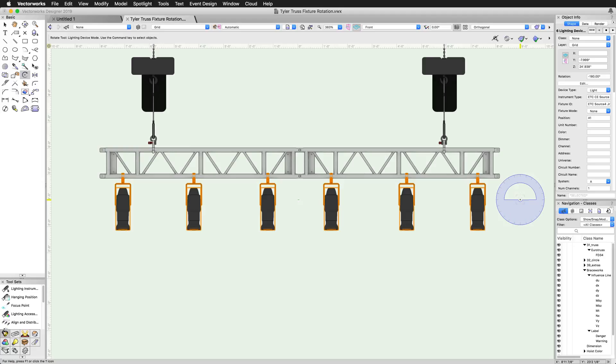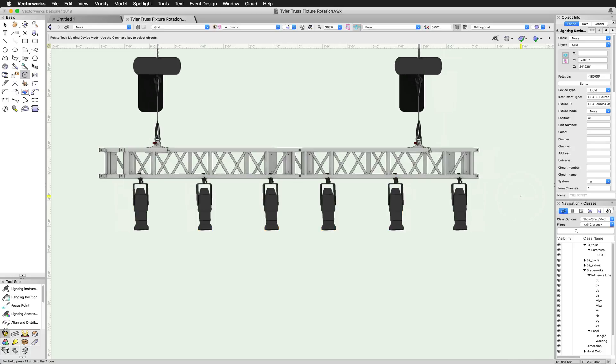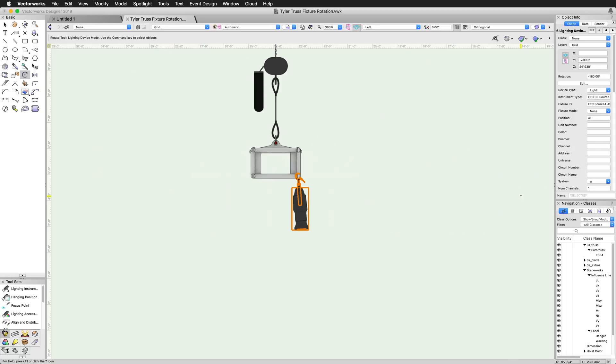With Vectorworks Spotlight 2019, you can work in 3D from the beginning. Quickly and easily rotate lighting devices in any 3D view using the Rotate tool, so you can model your design exactly how it will look in reality. This change is as simple as this.